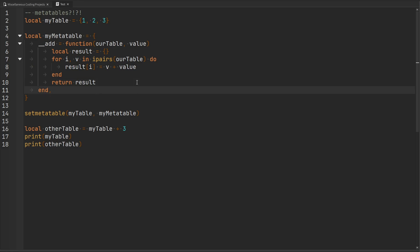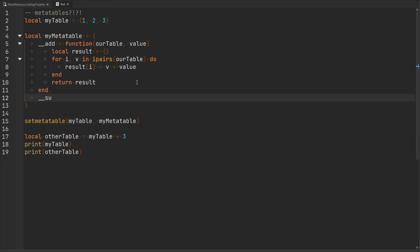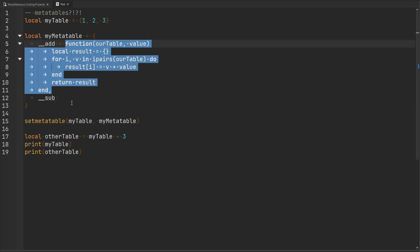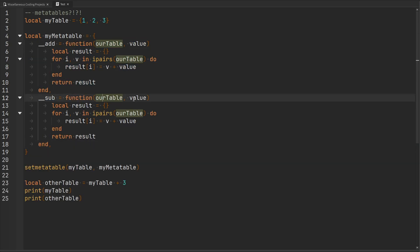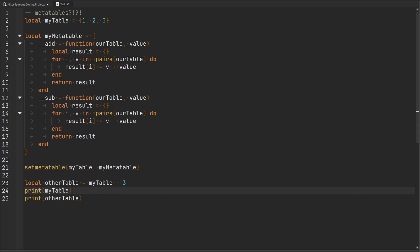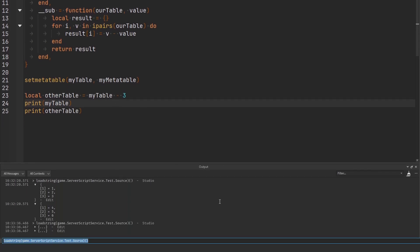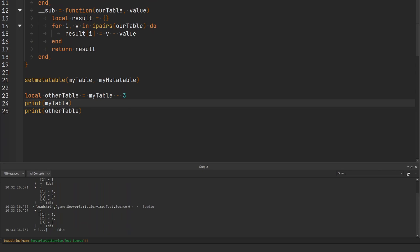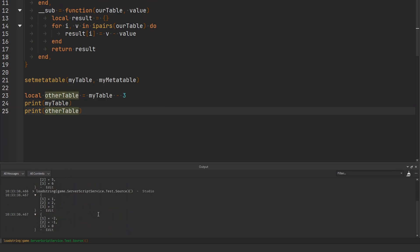Let's go ahead and take a look at another metamethod — the __sub metamethod, which is used for subtraction. We can actually just copy this code because it's going to be passed a table and the value we're attempting to subtract. All we need to do is swap the addition sign with a subtraction sign. So now we are able to perform subtraction on our table. Our original table still has one, two, and three, but with otherTable we get negative two, negative one, and zero — because we subtracted three from every single index-value pair in our table.